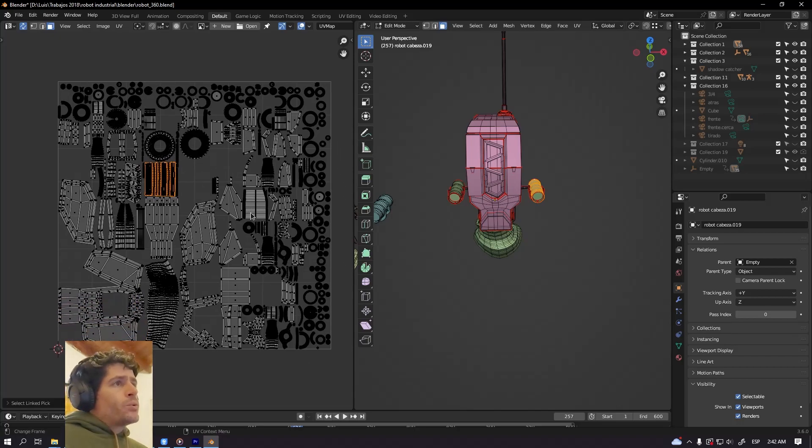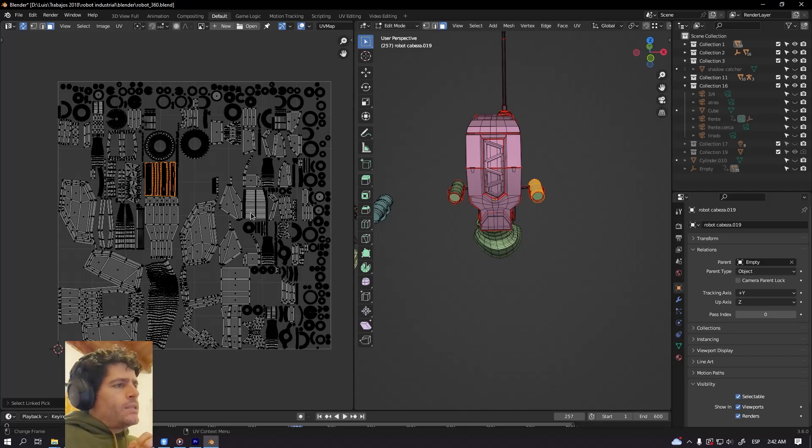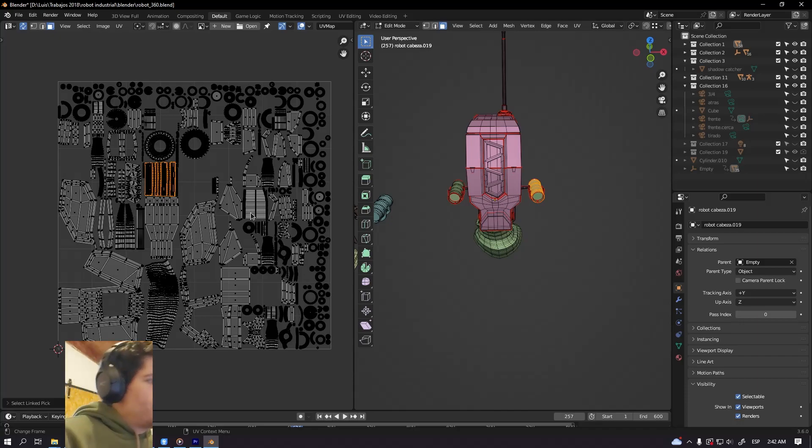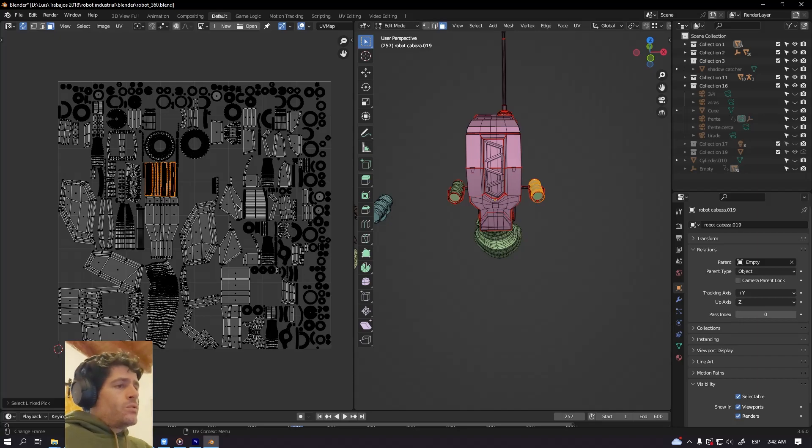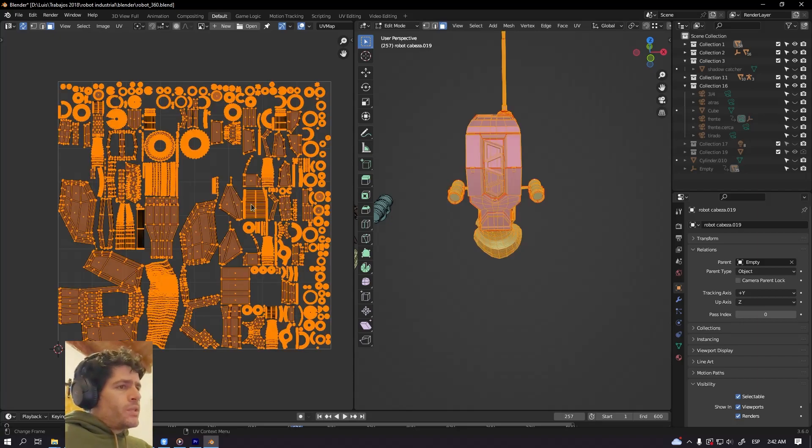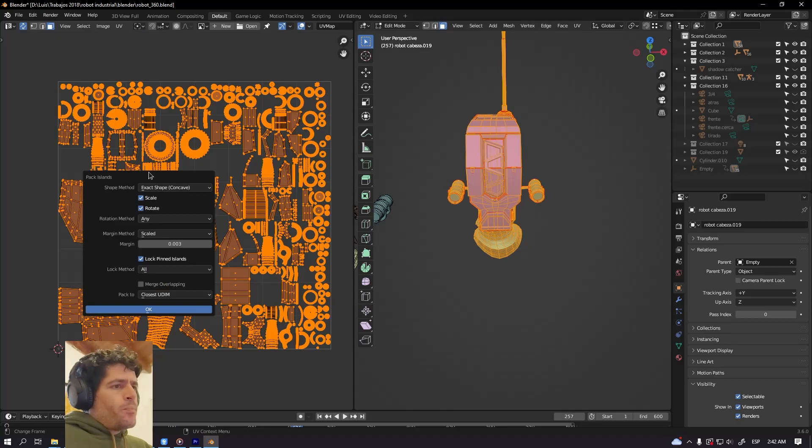A lot of objects but they are all the same, maybe you can stack the UV islands and improve the UV space or the texture density that way. So in order to do that, select everything, go to UV, pack islands.